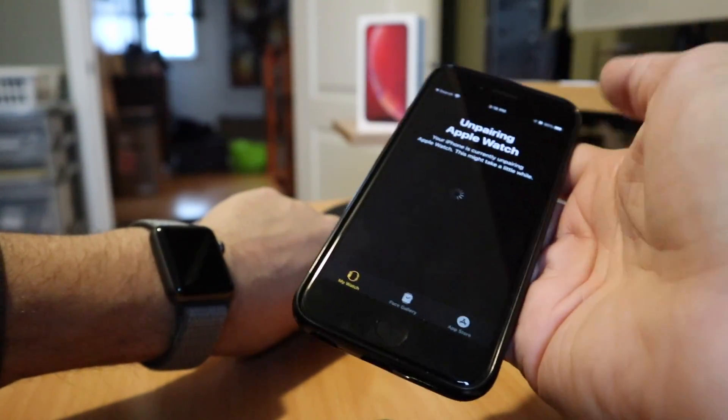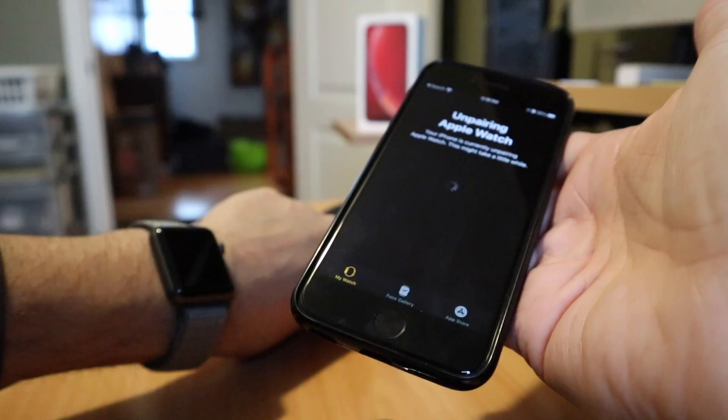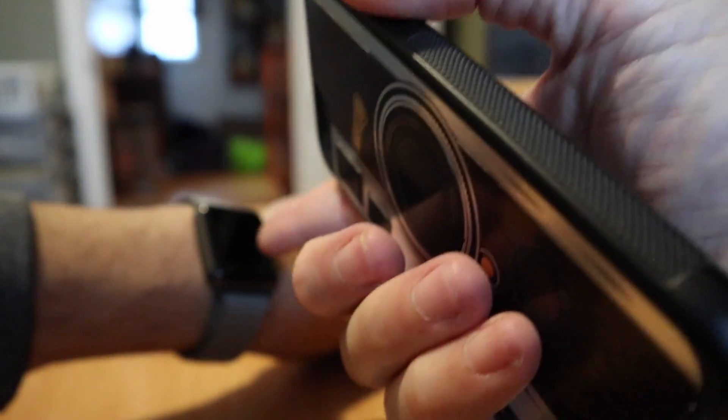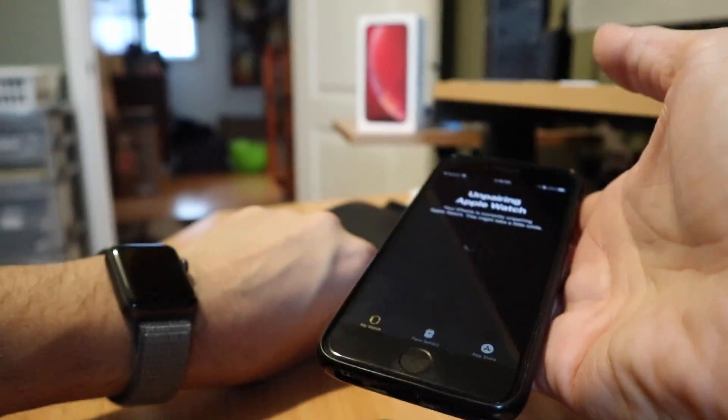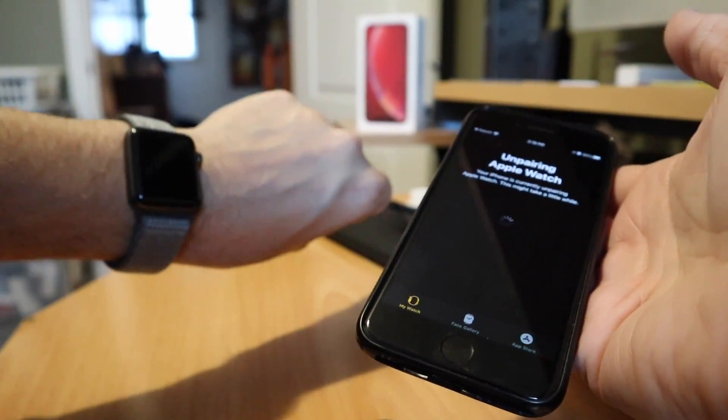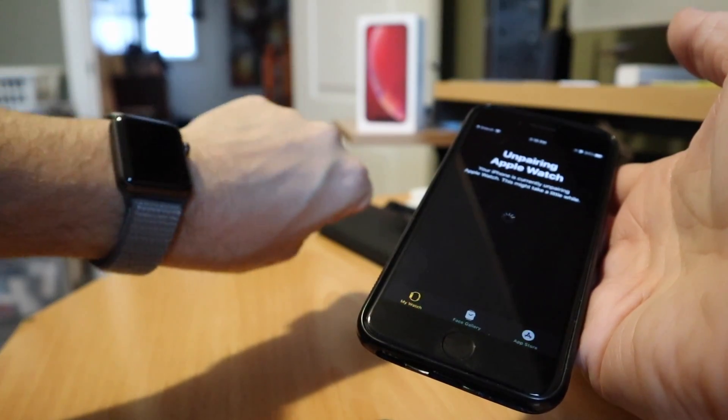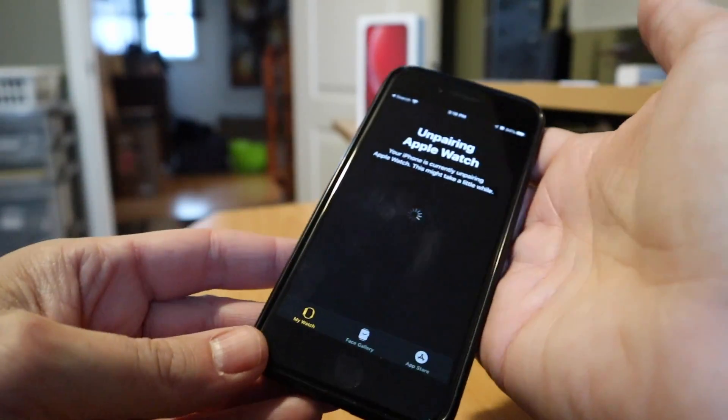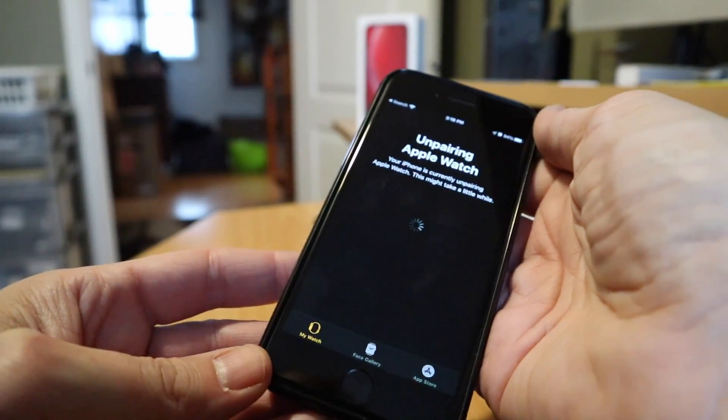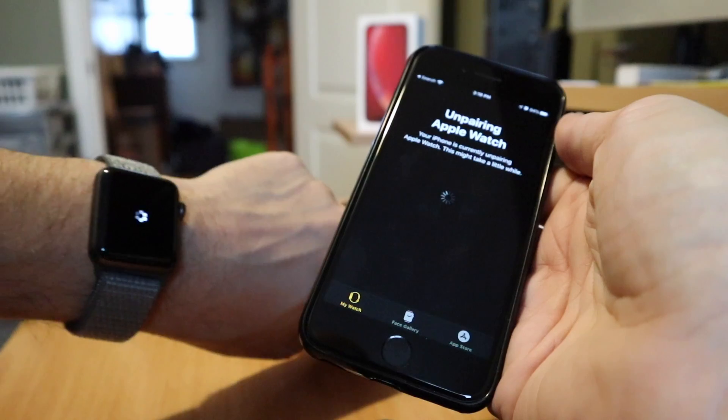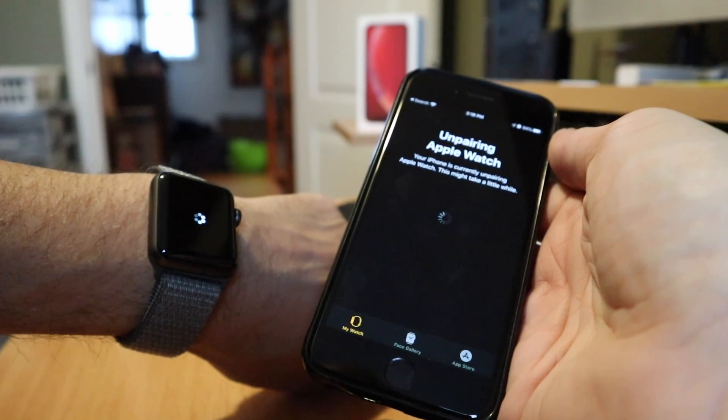If you do not have access to your old phone, you can go into your Apple Watch and do the erase all settings and reset. That will unpair it from whatever device it was paired to and then you can pair it with the new phone. But I'm going through the official Apple process, which is what we're doing right now.